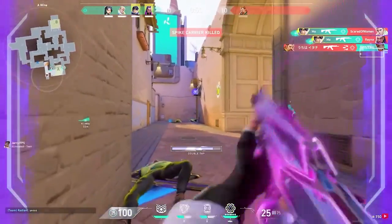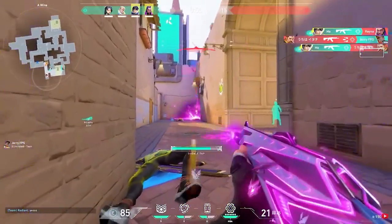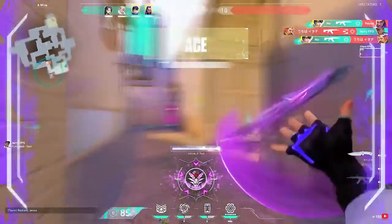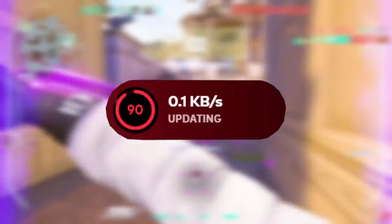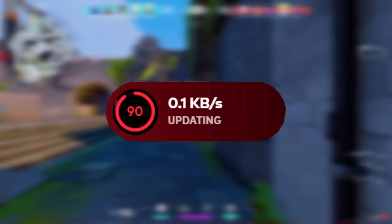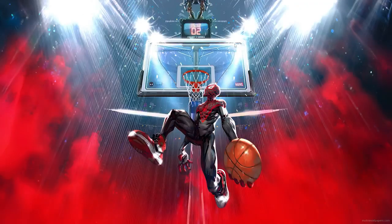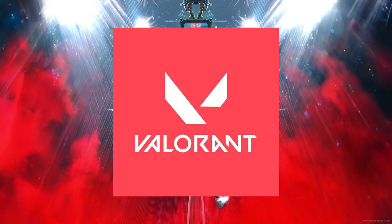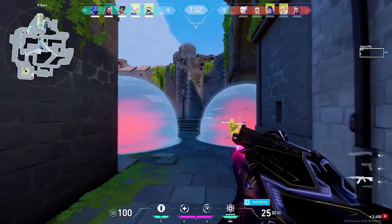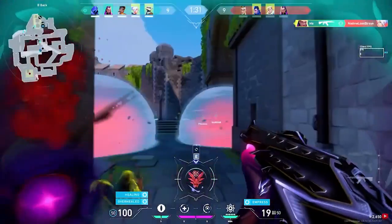In today's video I'll be showing you how to fix the Valorant download, literally going from the zero kilobyte problem to running on 10 megabytes and up download on Valorant. So let's not waste any time and fix this problem.